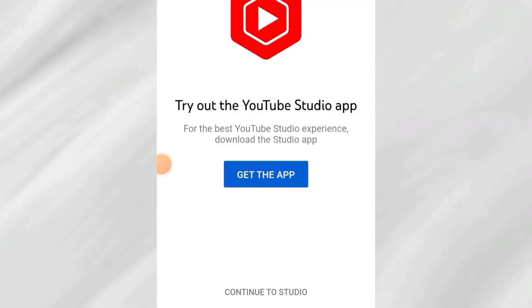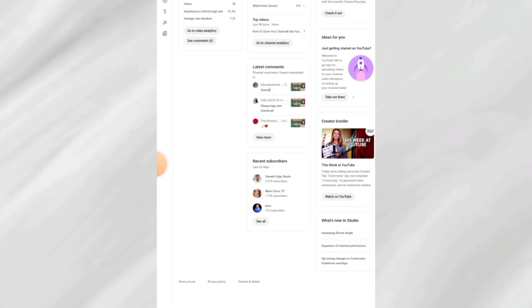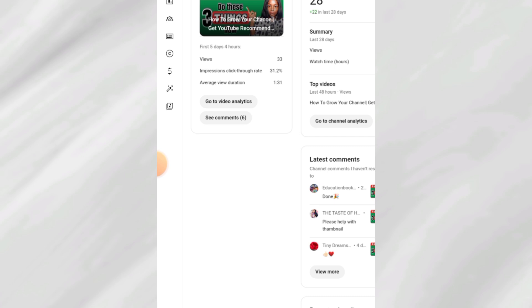Go on Google Chrome and type studio.youtube.com. Once you get there, select the button that says 'Continue to Studio.' The first important setting you want to do right now in your dashboard is to populate your channel with relevant keywords — you are feeding the algorithm with all the important keywords for your niche.